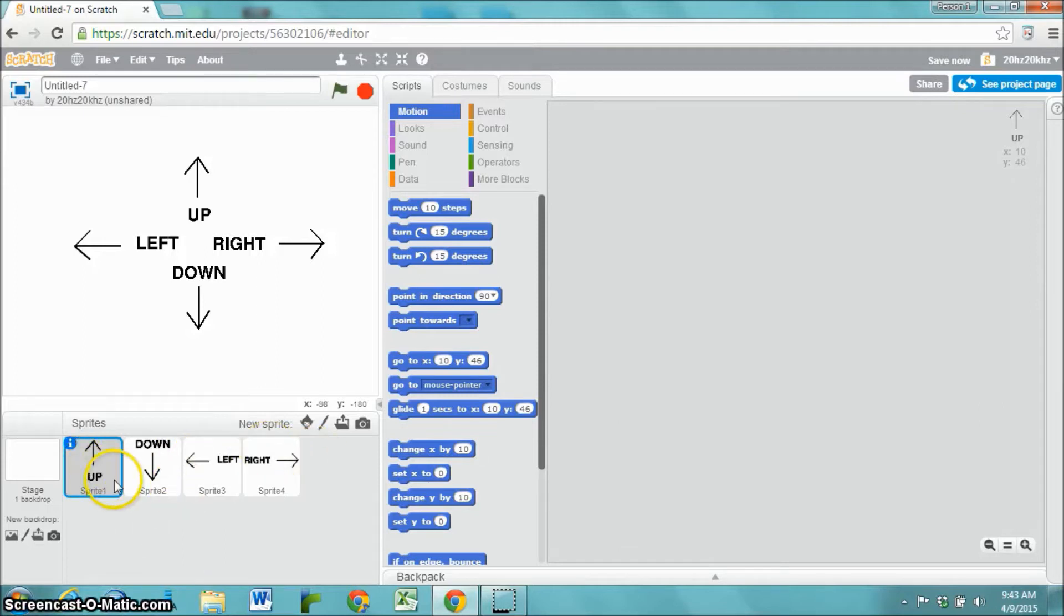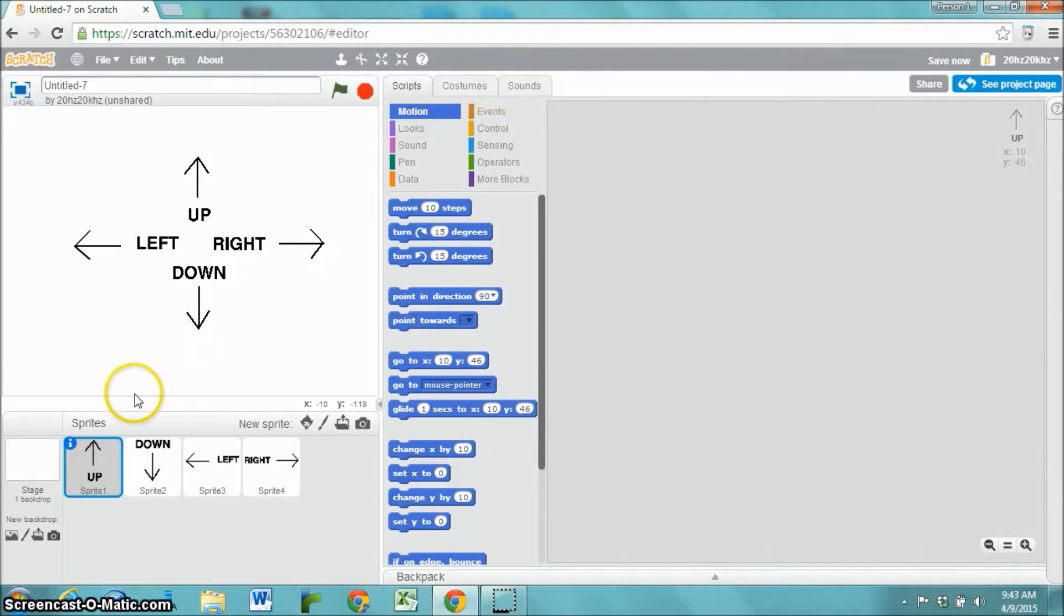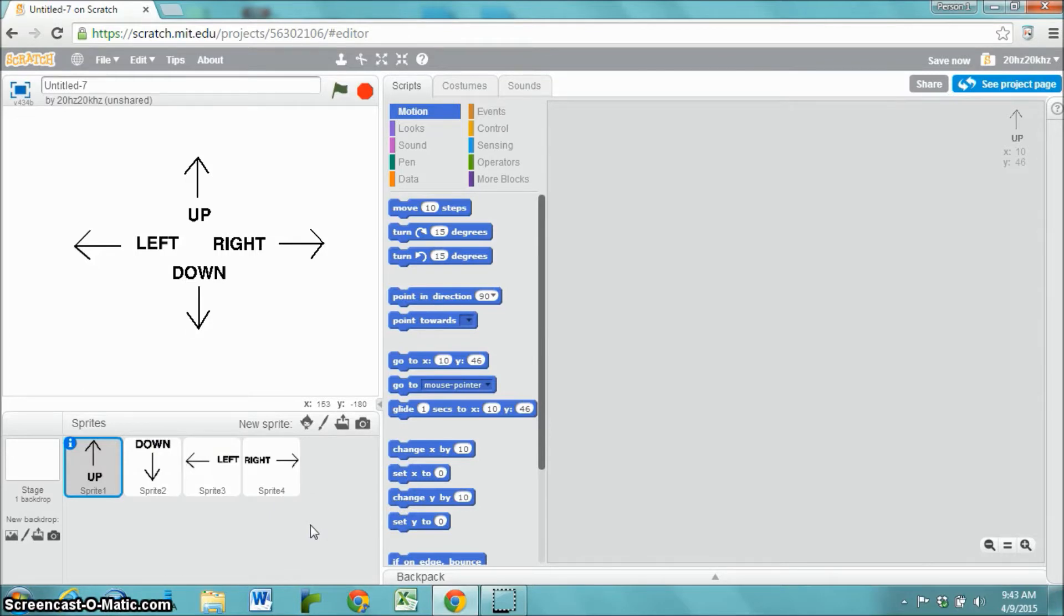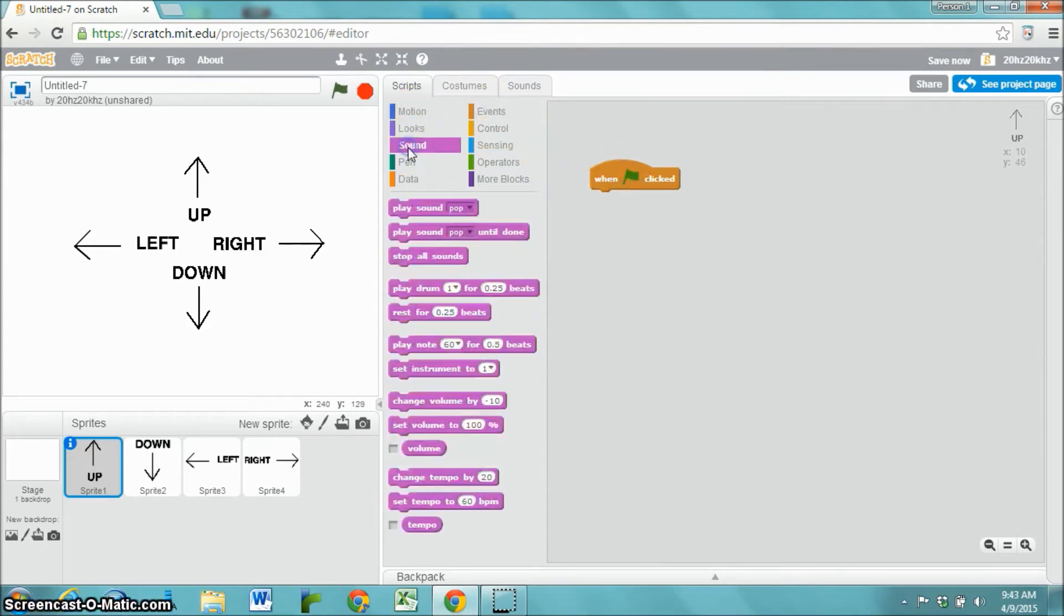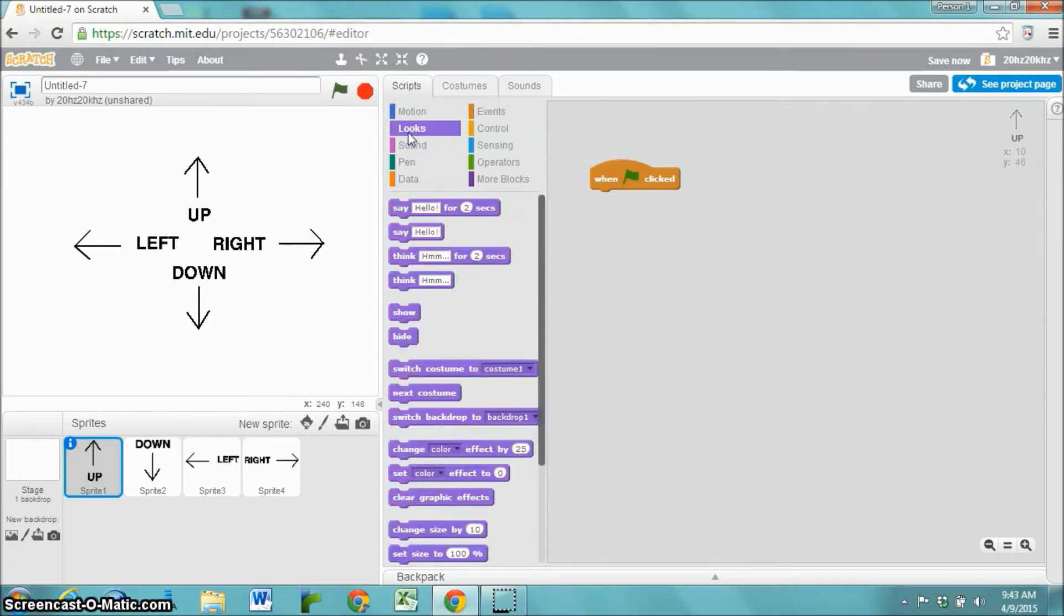Each of these sprites is going to have some simple commands. When the game begins, each one of these sprites is going to be hidden, and then the game will decide which one it wants to show. And after you press that key, then it will hide again. When the green flag gets clicked, you are going to hide.